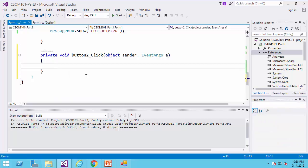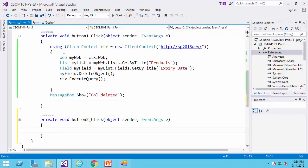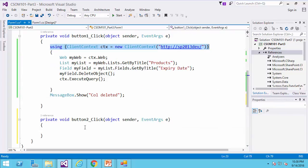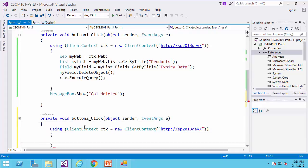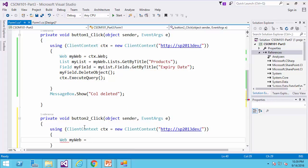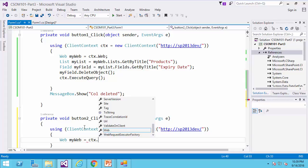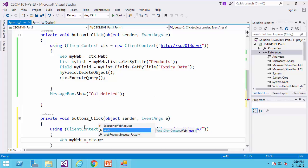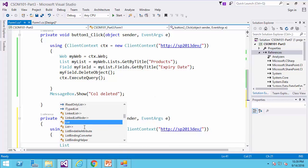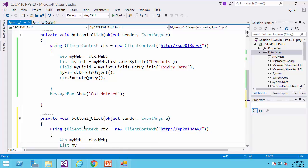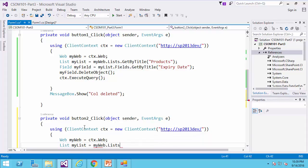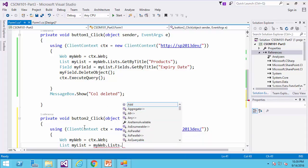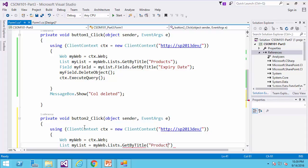Imagine I would like to add the column that I just deleted. So the first thing that I need to do, I need to get a reference to the website. So web myweb equals cdx.web, list mylist equals myweb.lists.getByTitle, and that's going to be products.